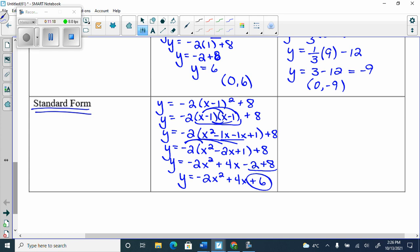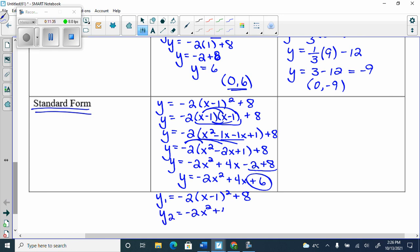Distributing gives y = −2x² + 4x − 2 + 8, and combining constants gives y = −2x² + 4x + 6. Both forms give a y-intercept of 6 — correct! In y1, type the vertex form; in y2, type the standard form −2x² + 4x + 6, and verify they produce the same graph.